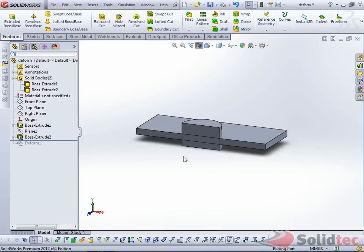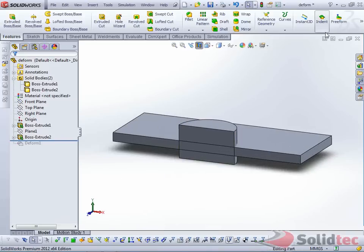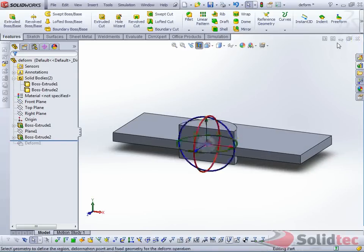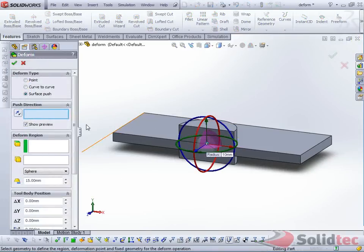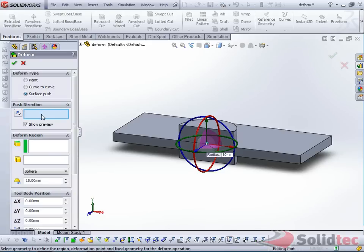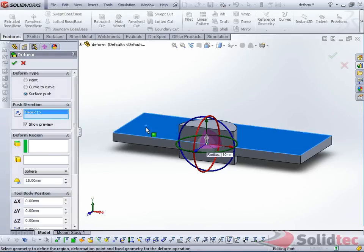We'll just roll back, navigate to our Deform Tool, and the option I'm using here is the Surface Push. Now first we need to select the Push Direction, so select this planar face, and it'll extract the normal vector.